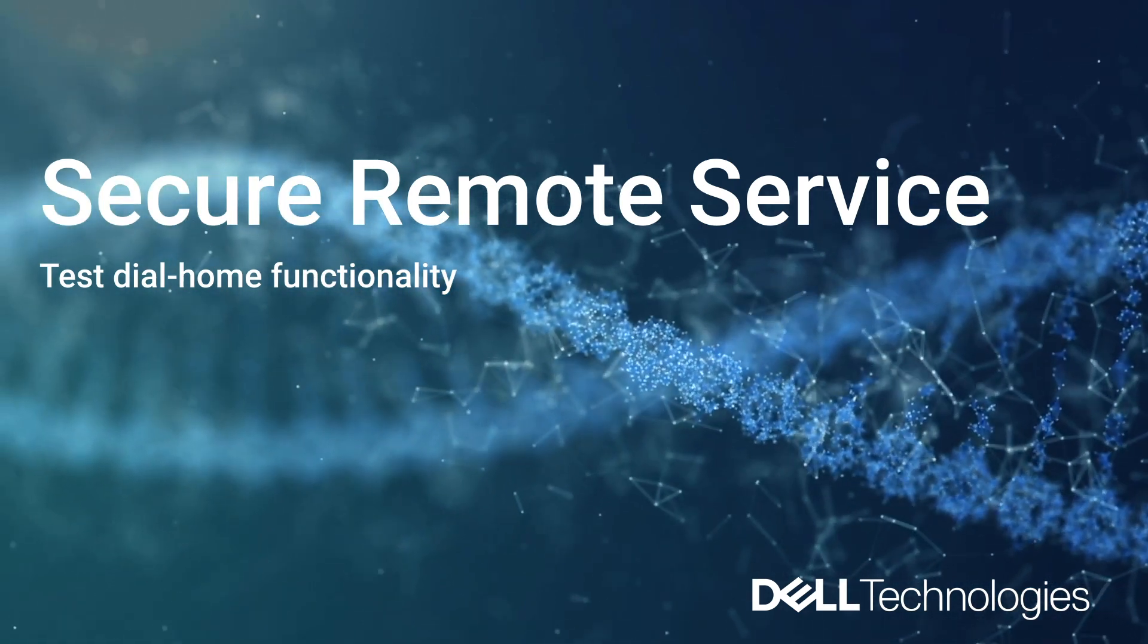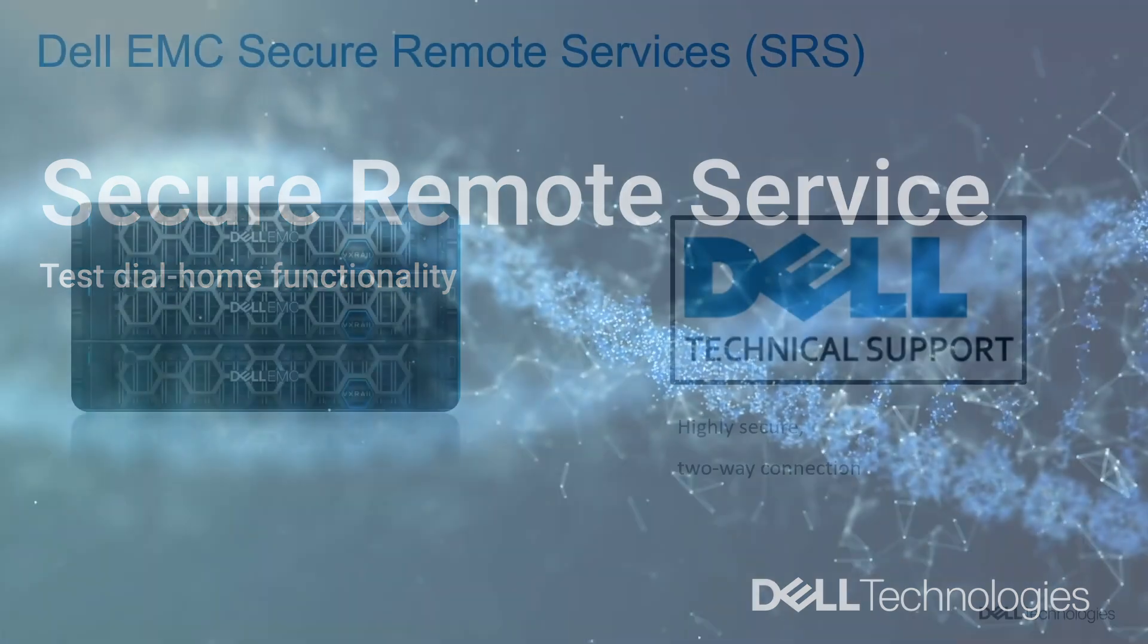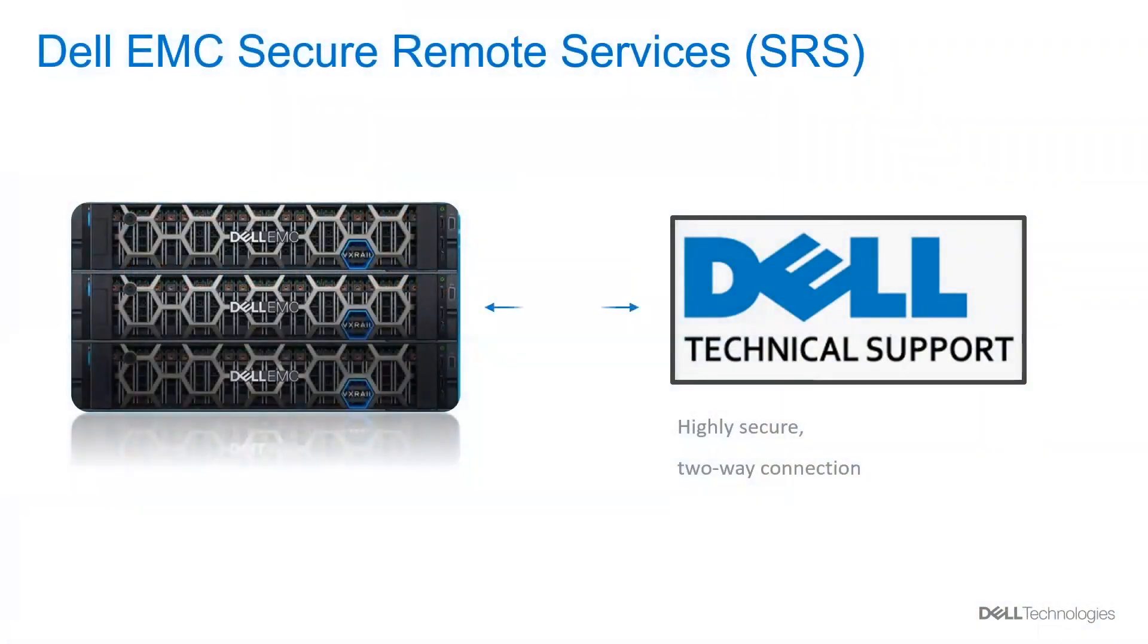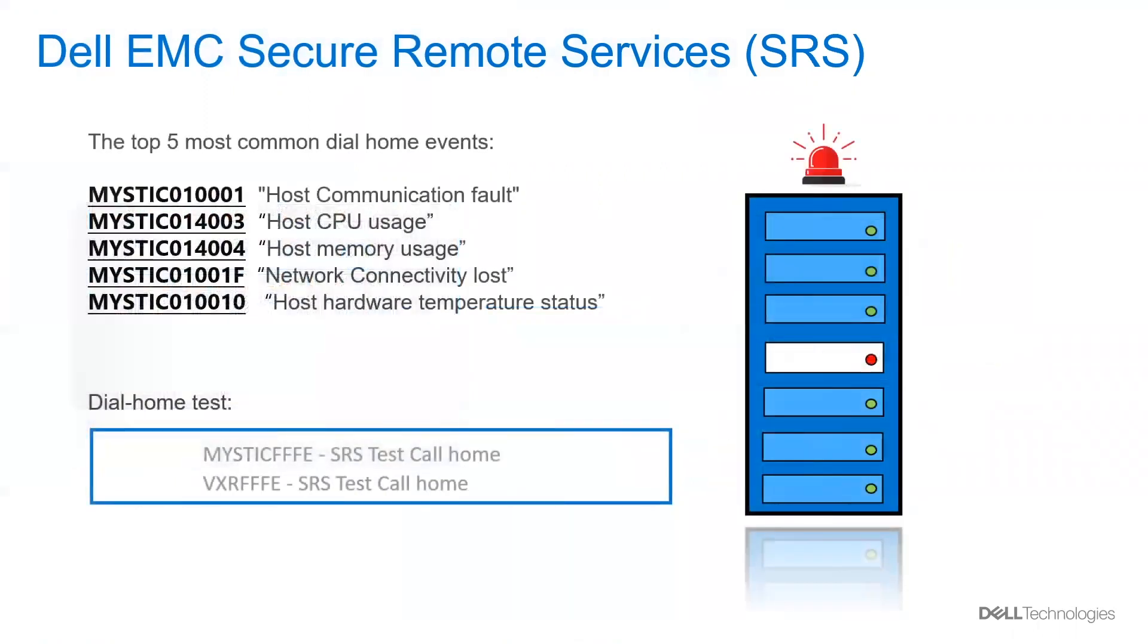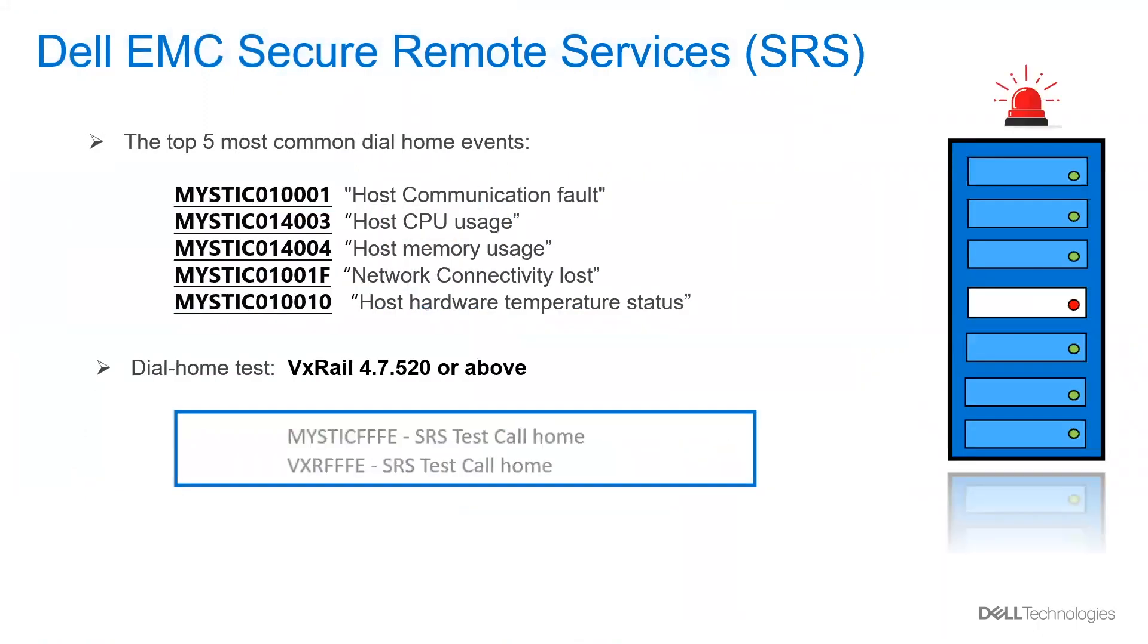As you know, Secure Remote Service is a highly secure two-way connection between your VxRail and Dell support. If you have your SRS set up, your cluster will call us daily to confirm that the system is healthy, and if there is any issue, it will proactively open a service request.